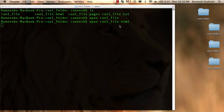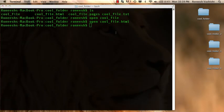I can open cool underscore file dot html and it's going to open up in my browser because on my computer, html folders open up by default in my browser. But there's nothing there because it's a blank html file.